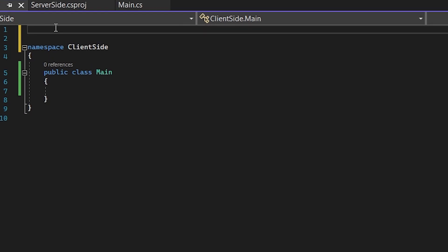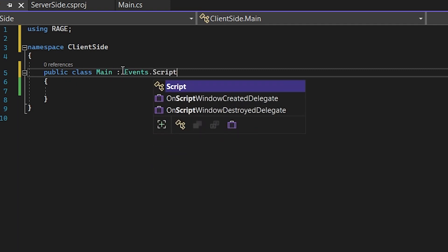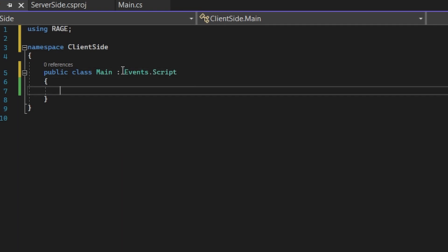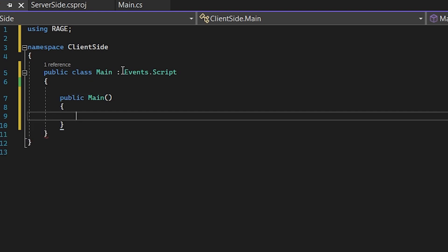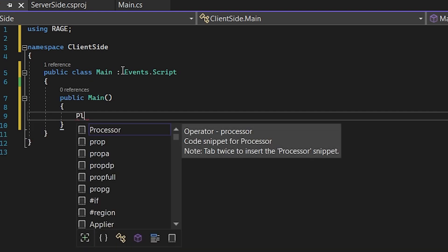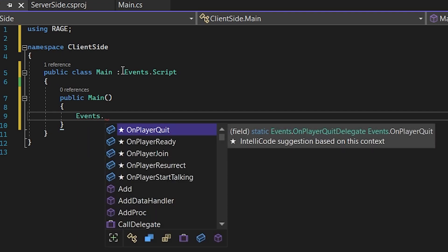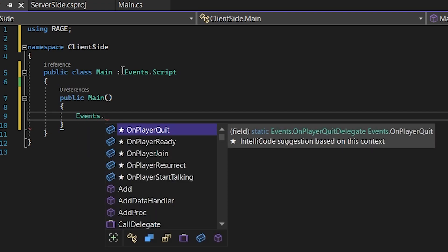So now we can use the Rage library and we need to inherit the script from the Events.Script. So when the client-site is starting, it's calling the constructor of the class.